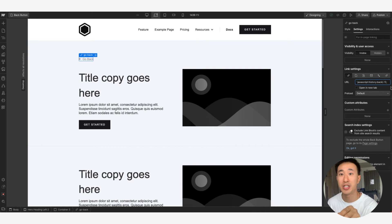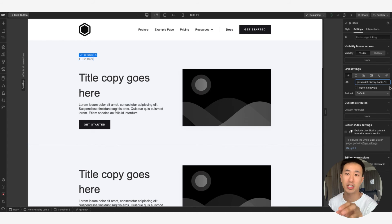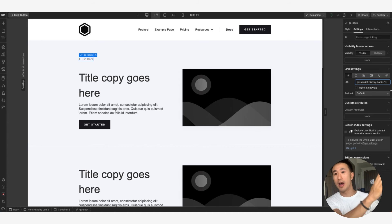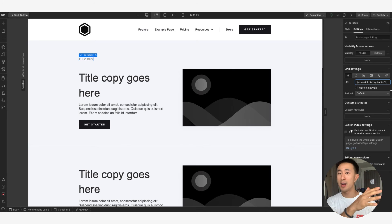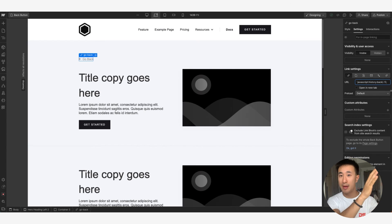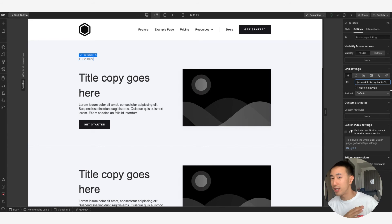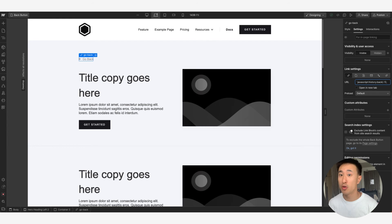Where it says minus one, you can actually change this number. If you put minus two, it will jump the page two times instead of one. So minus one goes back one page, minus two goes back two pages, minus three goes back three, and so on. That's literally all you have to do.